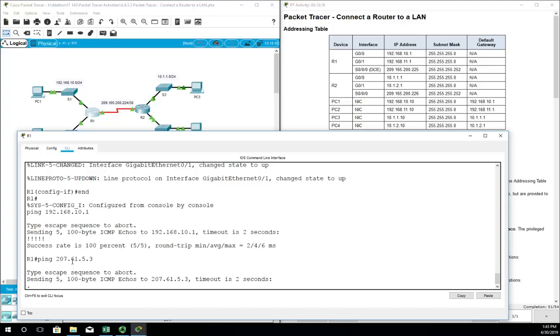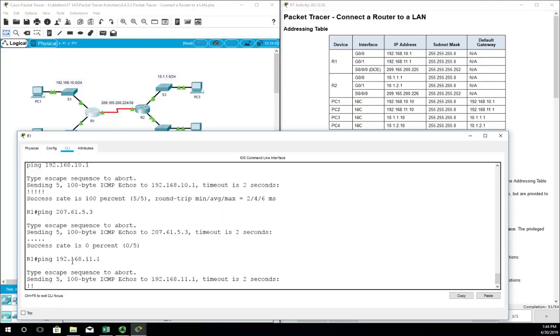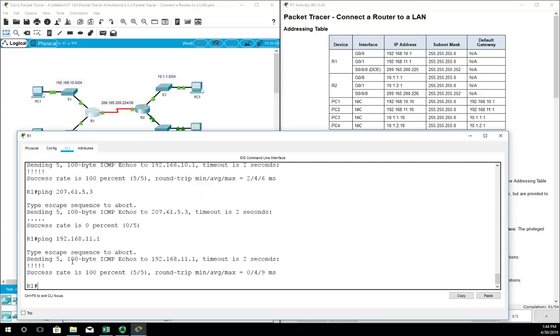When you do a ping, let me ping something that doesn't exist. When you ping, a period is the same thing as a request timed out in Windows, and an exclamation point, you'll sometimes hear people refer to it as a bang, is a success. You'll also notice that when we do this, let me do 192.168.11.1, it'll do five pings instead of four the way Windows does. No big deal, it's basically doing the same thing, just a slightly different number of them. So we are pinging, we are communicating.